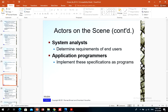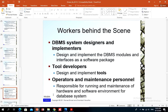System analysts determine the requirements of end users. Application programmers implement these specifications as programs. Workers behind the scene include database system designers and implementers who design and implement modules and interfaces as a software package, tool developers who design and implement tools for the database management system, and operators and maintenance personnel responsible for running and maintaining the hardware and software environment for the database management system.